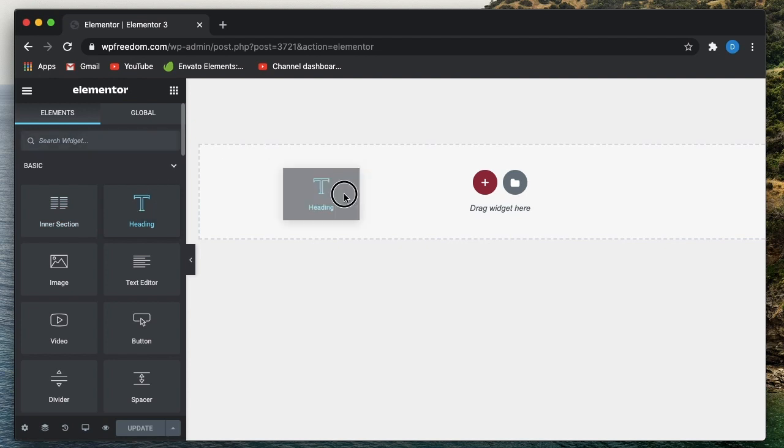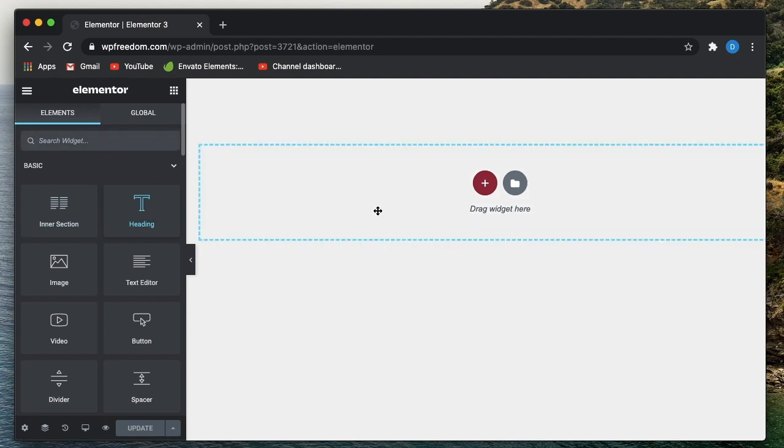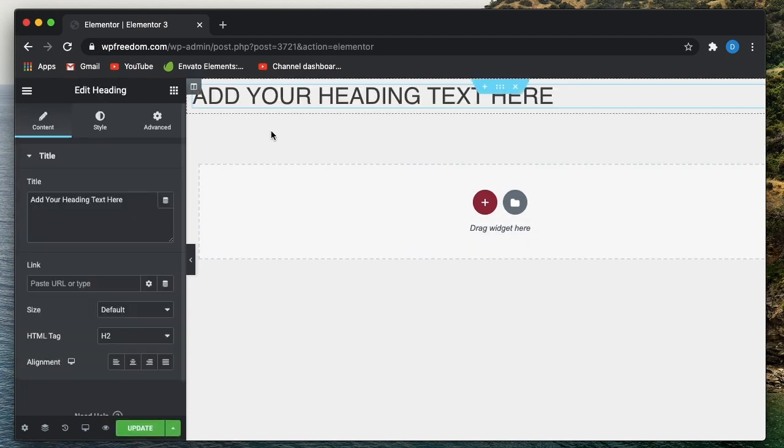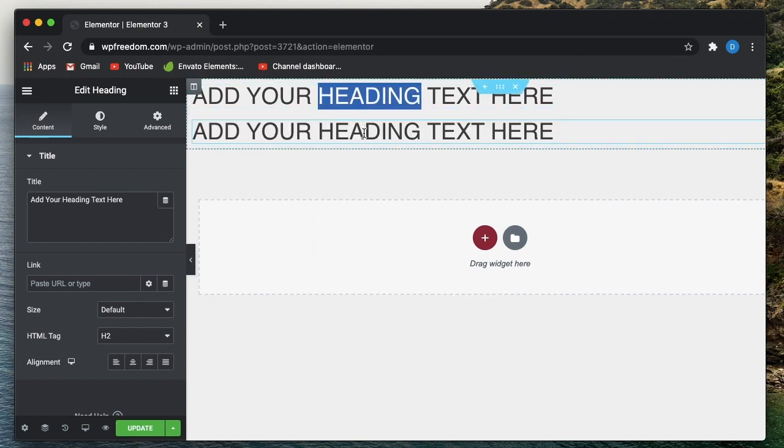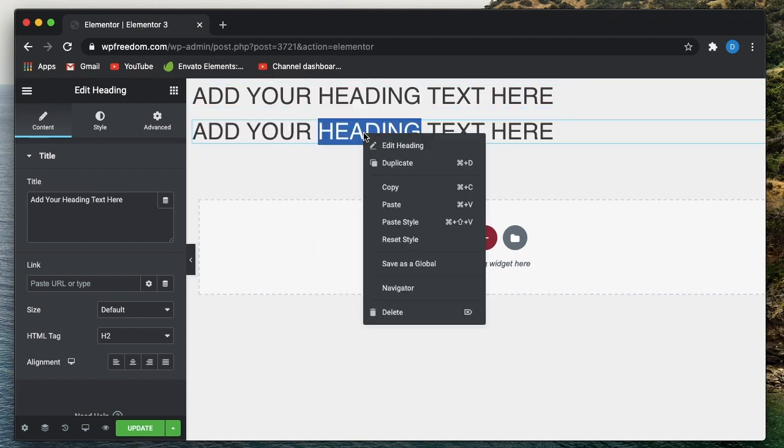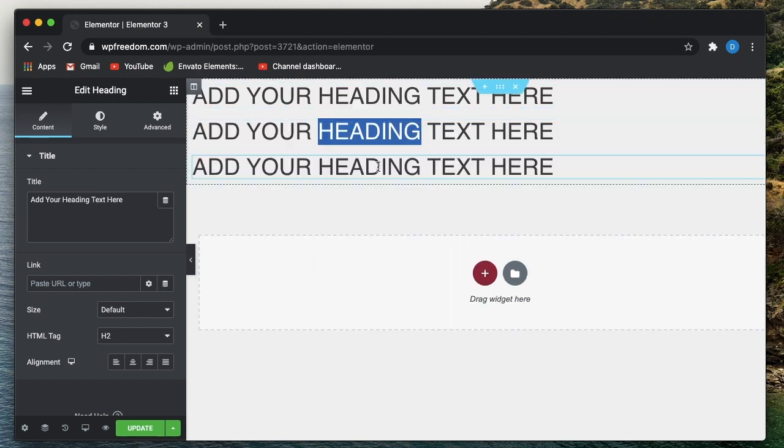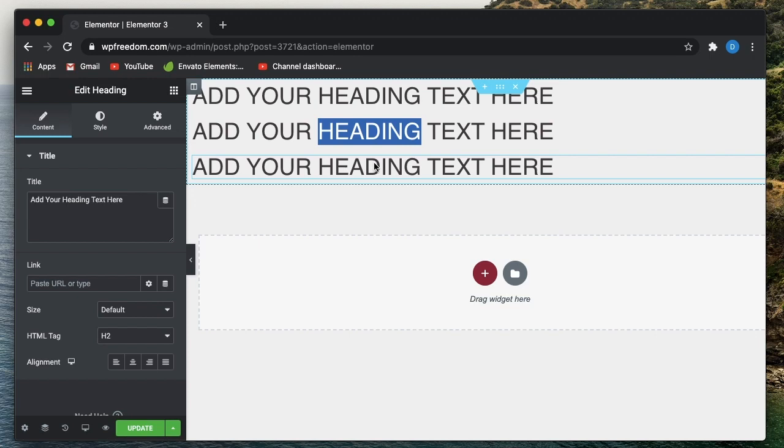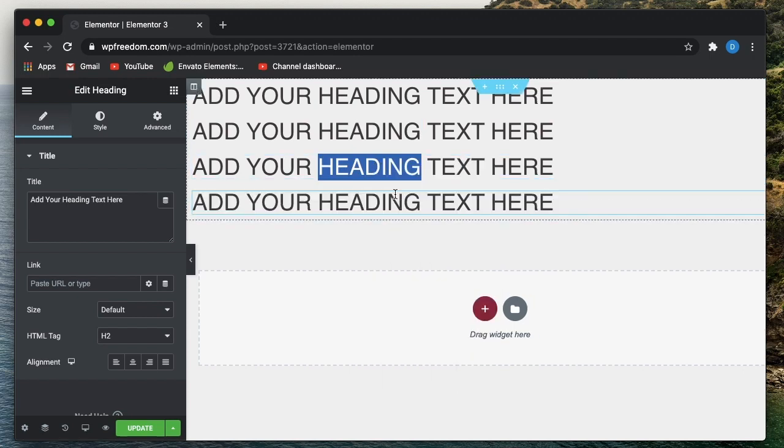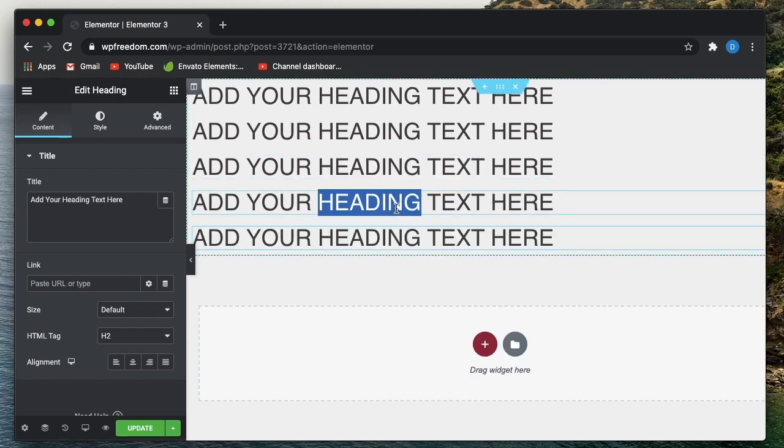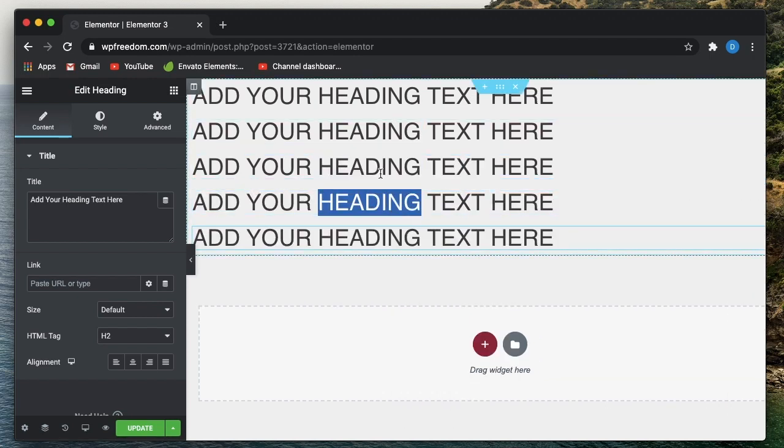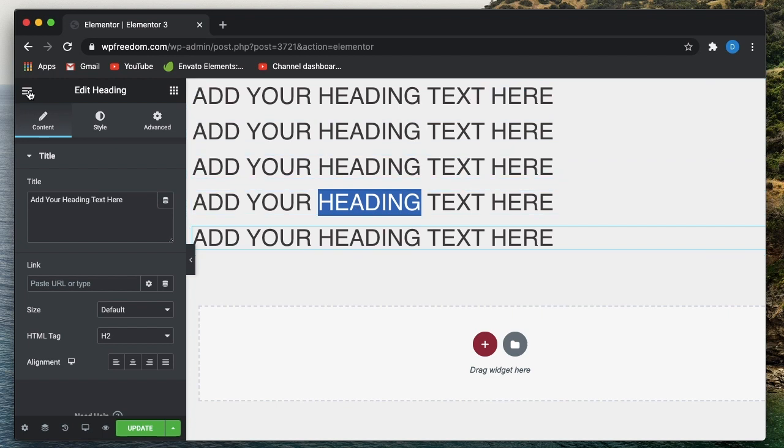Once you do that, open up any page, post, or template in Elementor. What I'm going to do is drag in a heading widget and duplicate it five times. You'll understand why. In this video, we'll see how to set font sizes, font family, and do all that using Elementor's brand new design system.